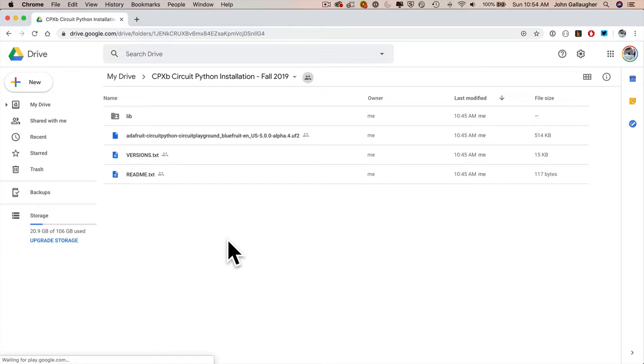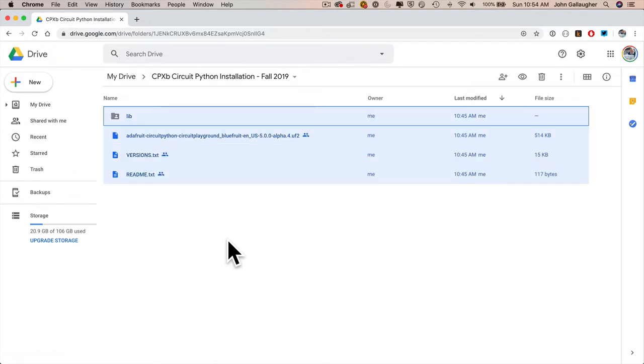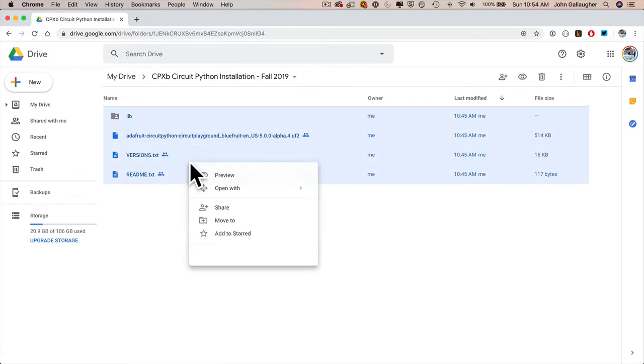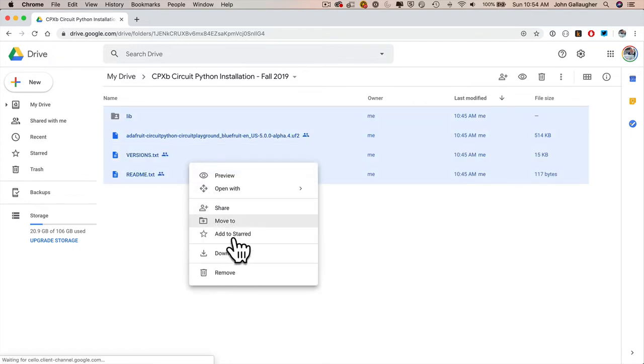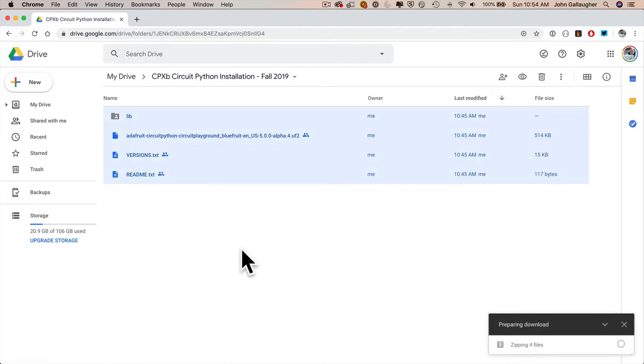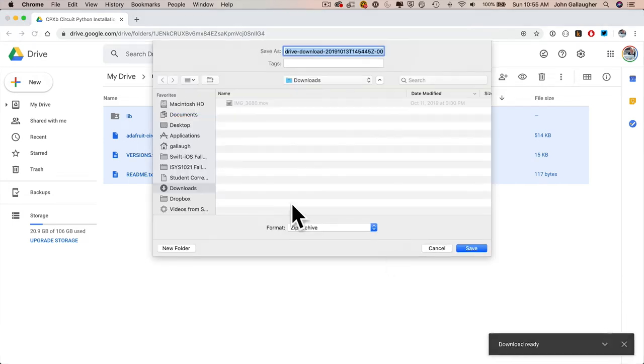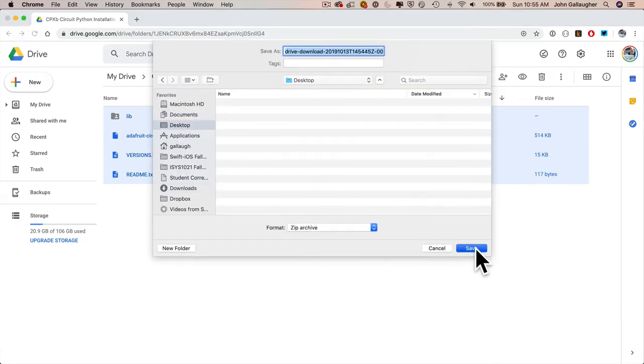What I want you to do is highlight all of the files that you see here, right-click, select Download. I'm going to save mine to the desktop. I'll speed up the video here.